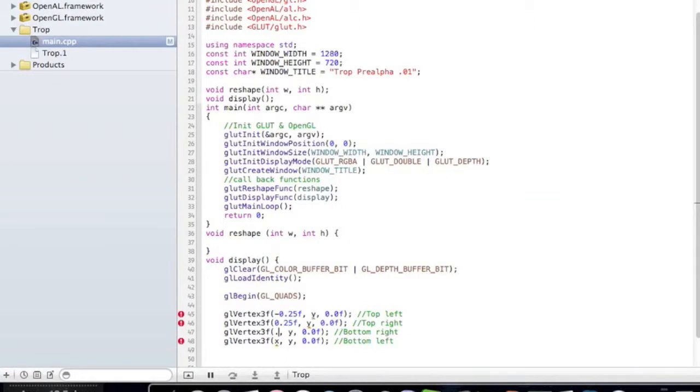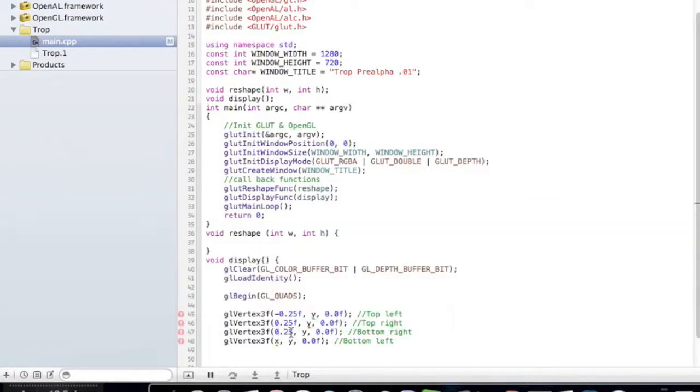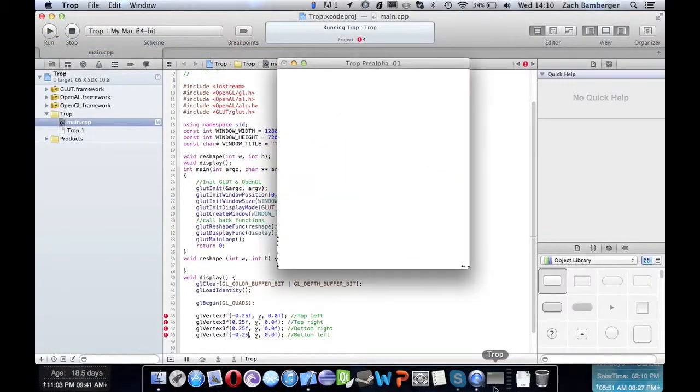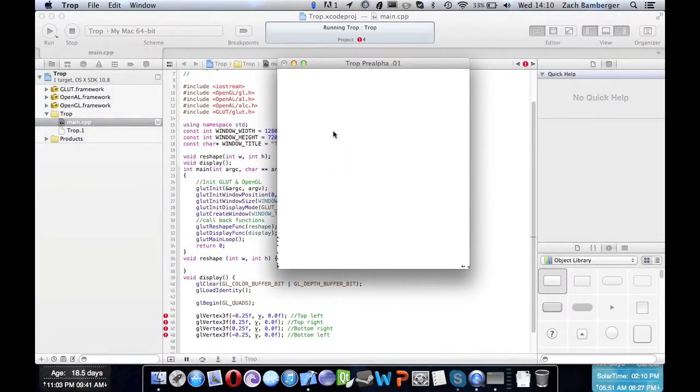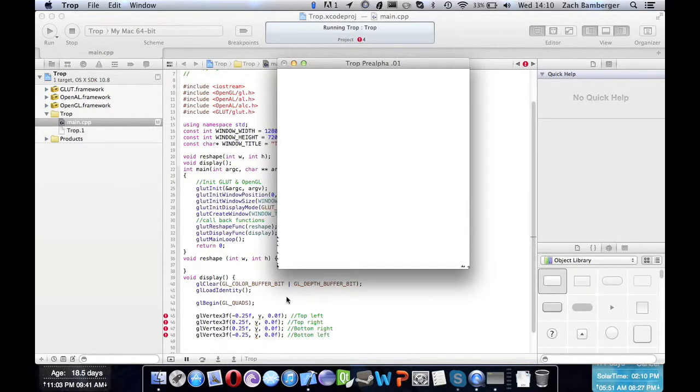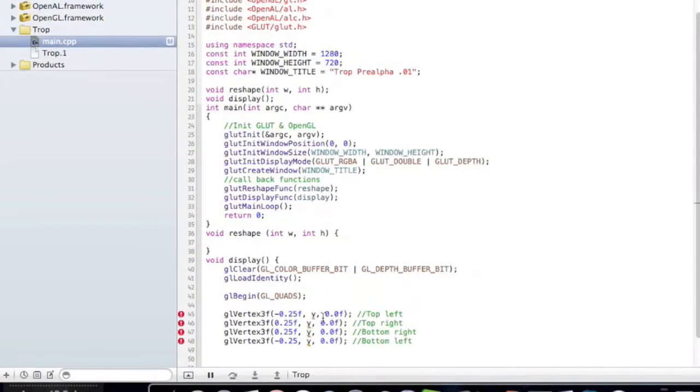And then we're going to want to do the same on the bottom as what we did at the top. So 0.25f and negative 0.25, otherwise it would turn out as like a trapezoid. So we want the x values to be exactly the same.